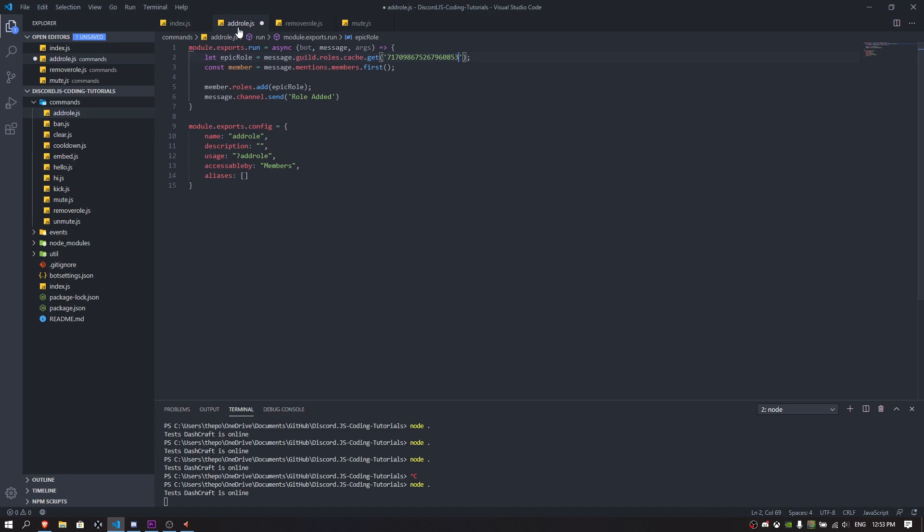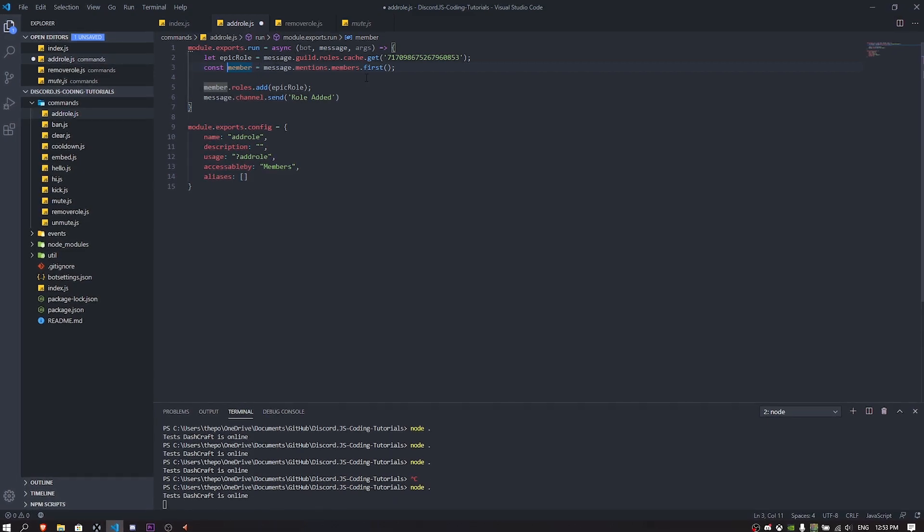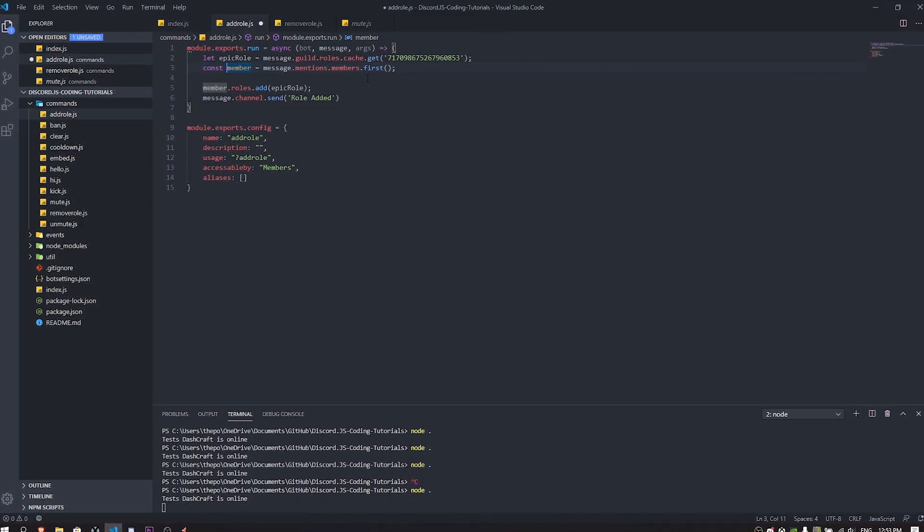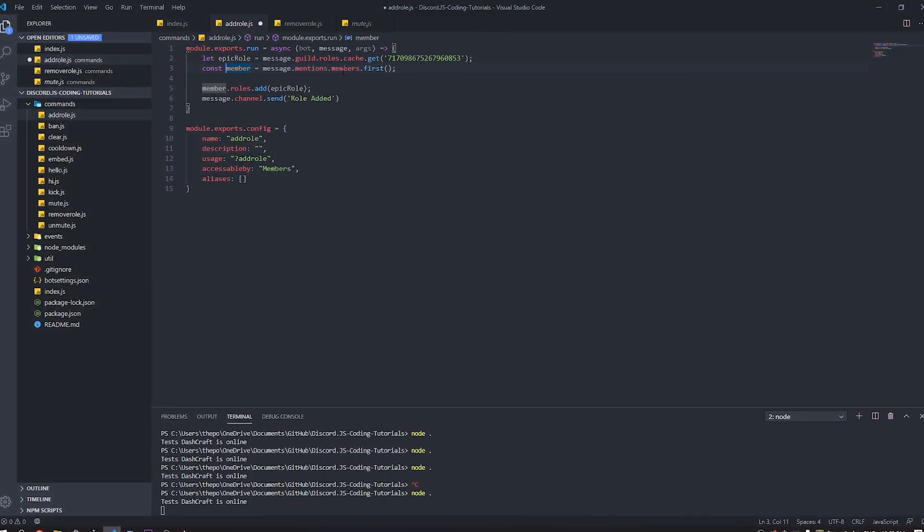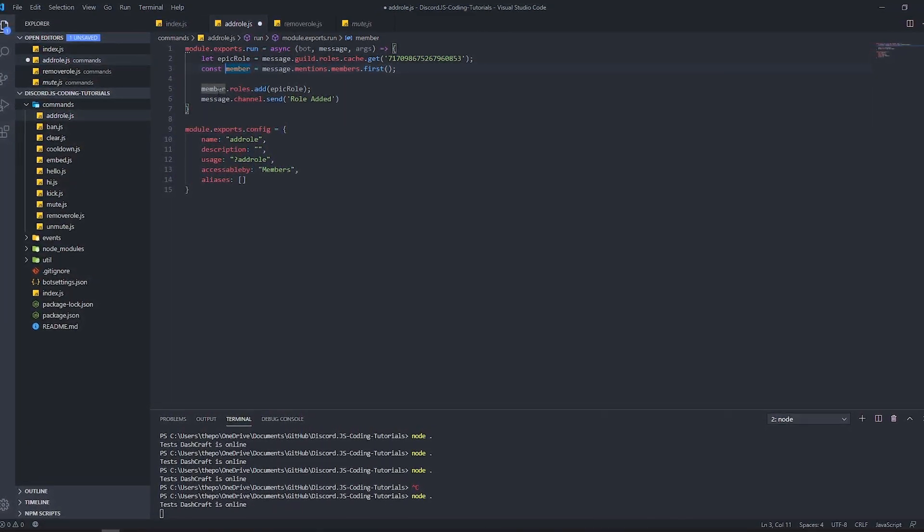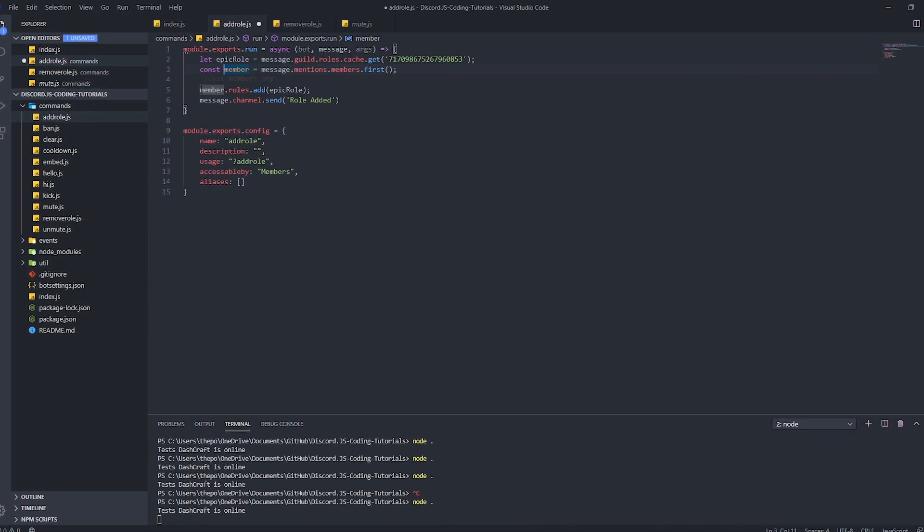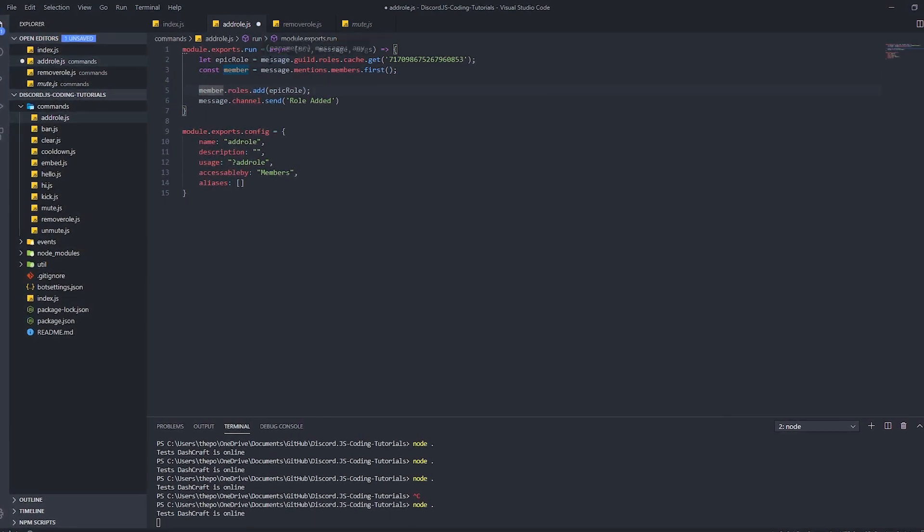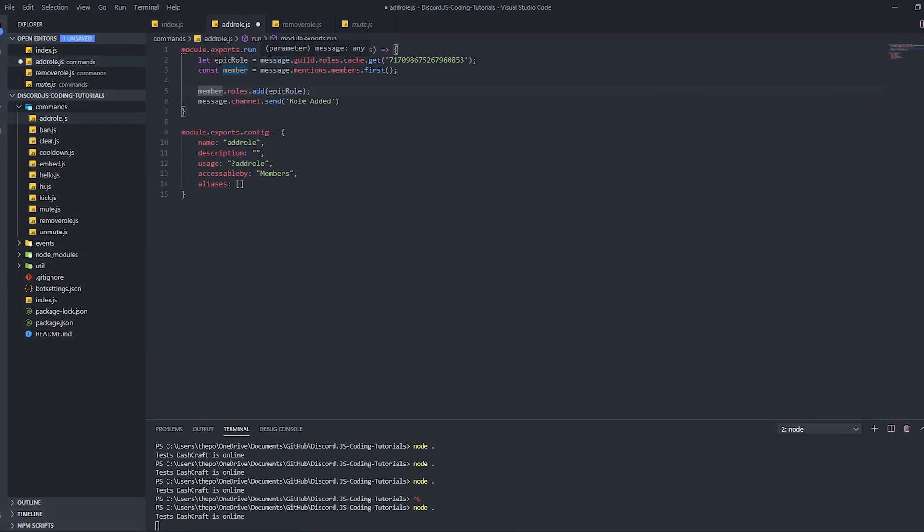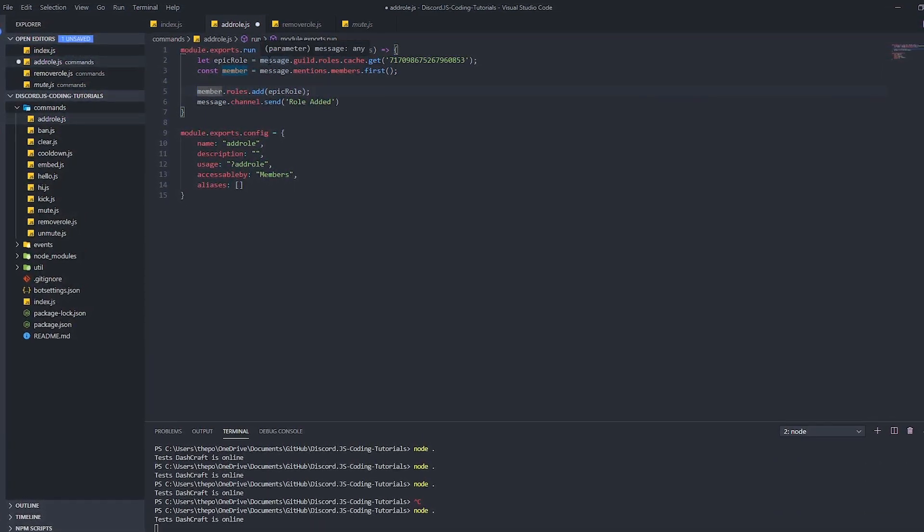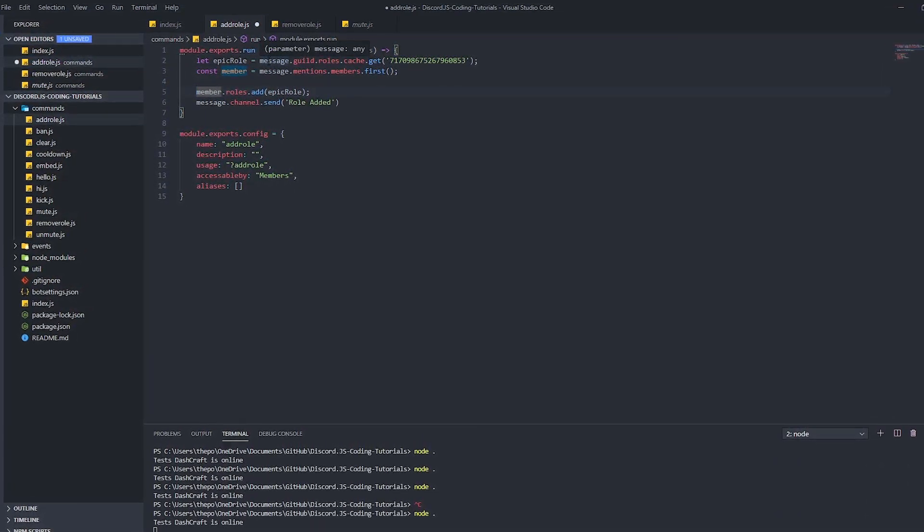As you can see we have the const member. When I say member const, it's going to point to the second argument, it's going to be the user mentioning. That's basically it. In here we're just going to do member dot...